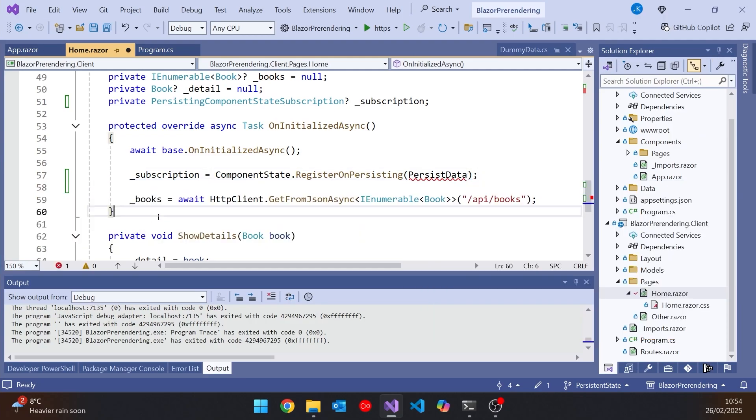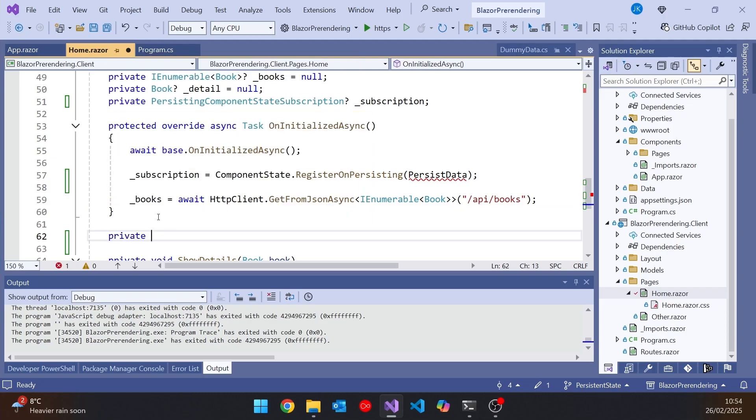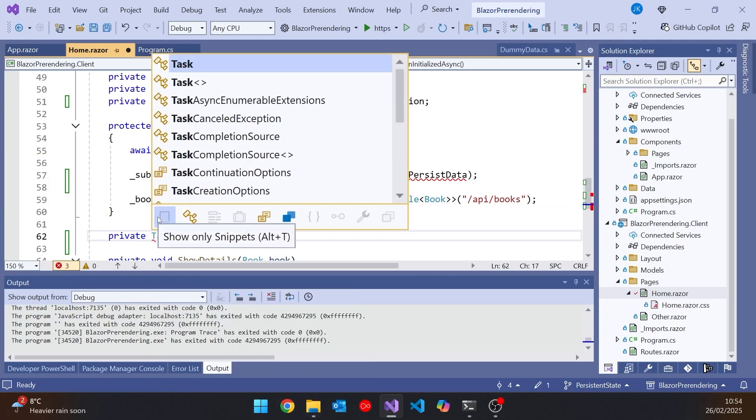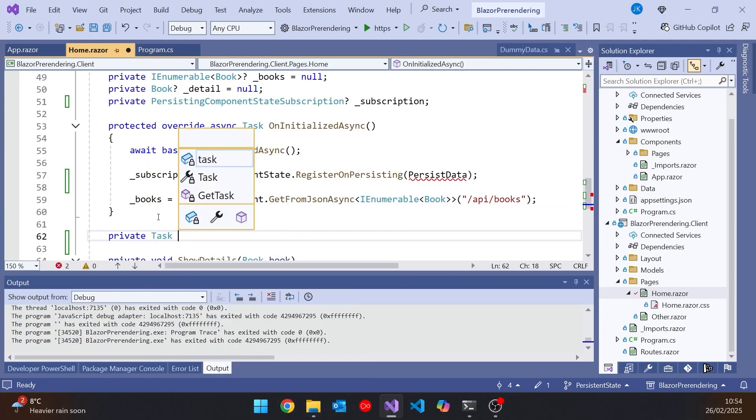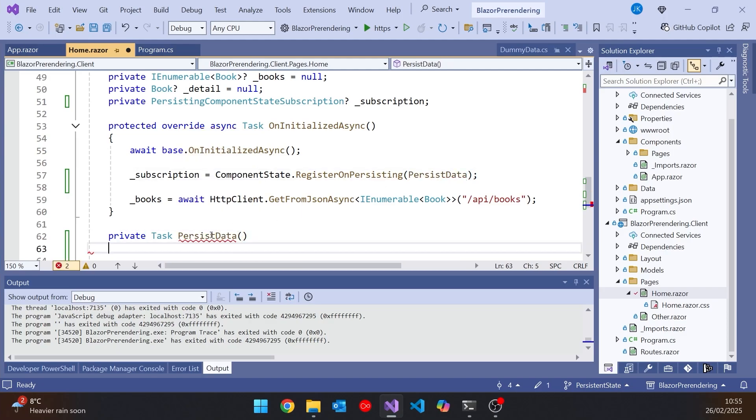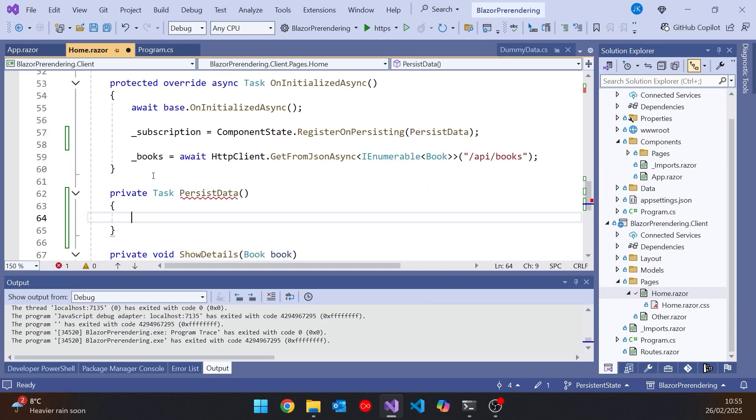Let's write that PersistData. So that's going to be a private, and then it's going to return a Task, although actually we don't need it to be async. It is in some situations. Then we'll give it the name, no parameters. And then what we're doing in here, this function is going to be running only on the server. And what it's going to do is it's going to take the data, the books that have been fetched from the API, and it's going to serialize them to JSON and store them so that they can be transmitted over to the client, over to the browser.